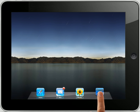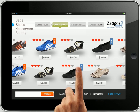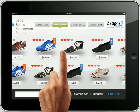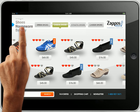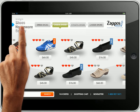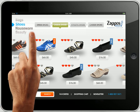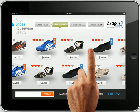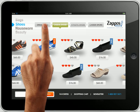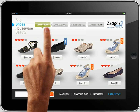Clicking on the Zappos icon right here will bring us to the Zappos application. It brings us right into the shoe browsing category screen. We can do a lot of things here. We can select another category right here — you can go to housewear or to beauty. Right now we're in shoes. There are different options to browse through the shoes. You can go directly to the categories inside the shoe main category.